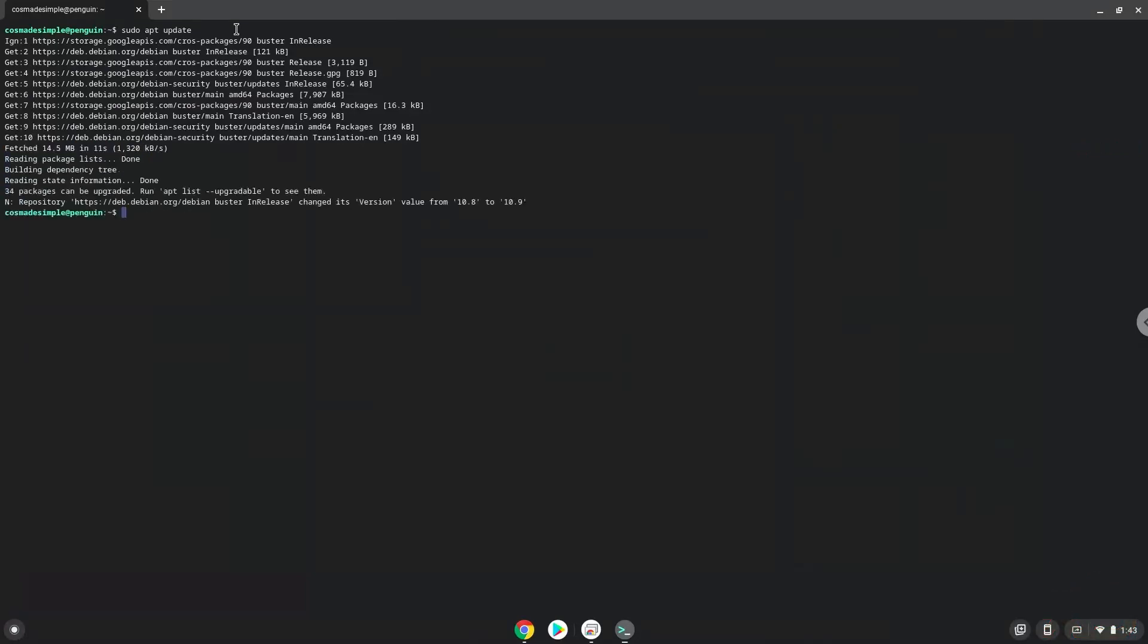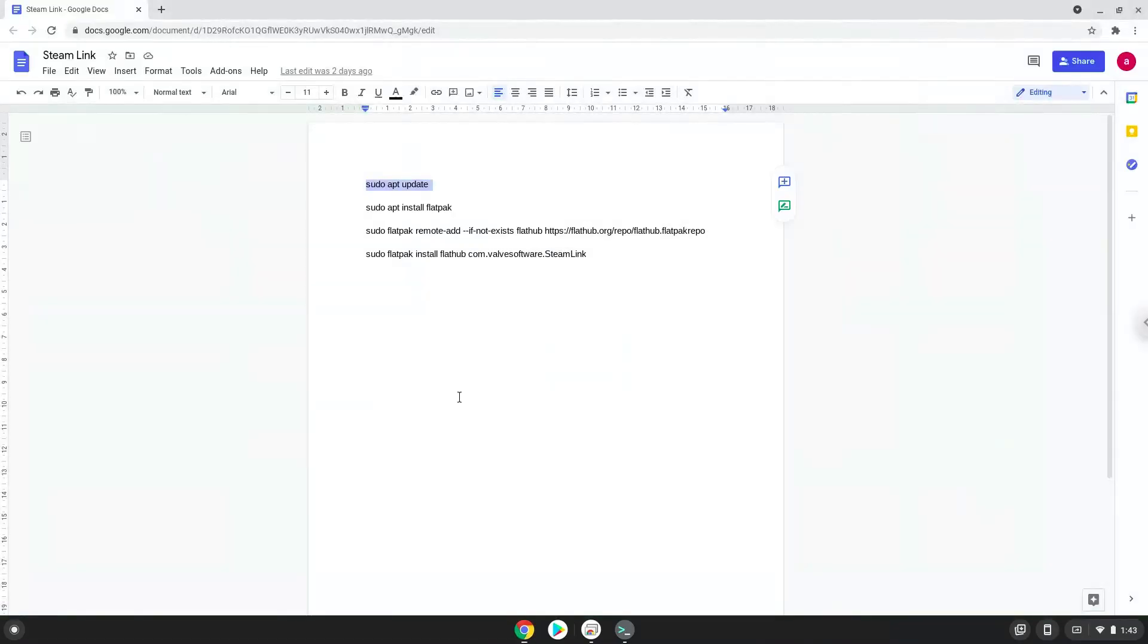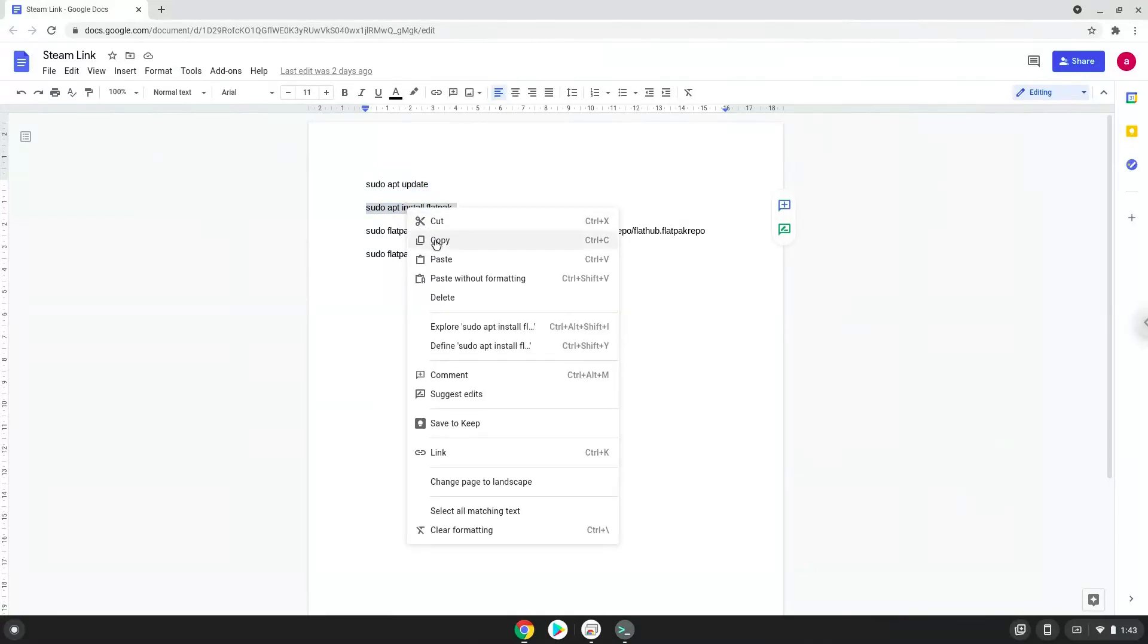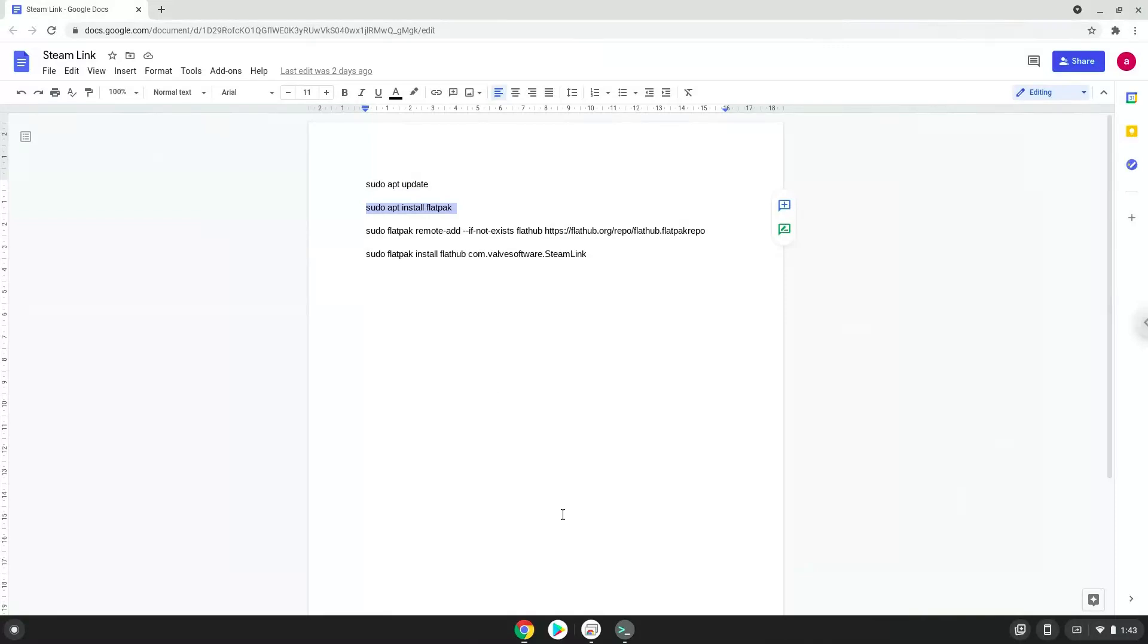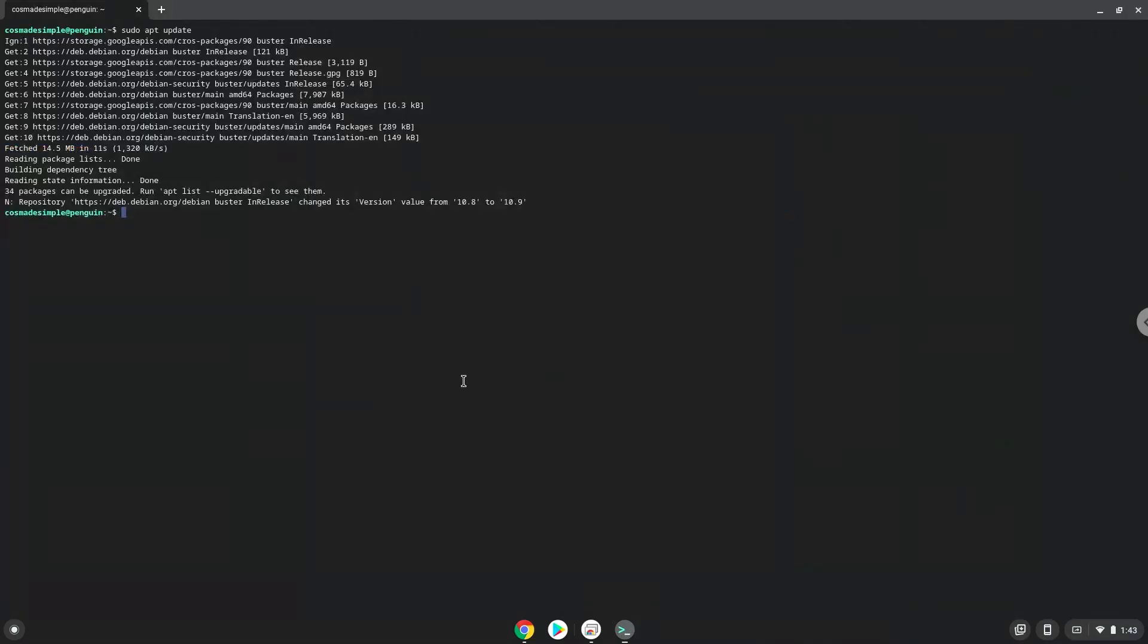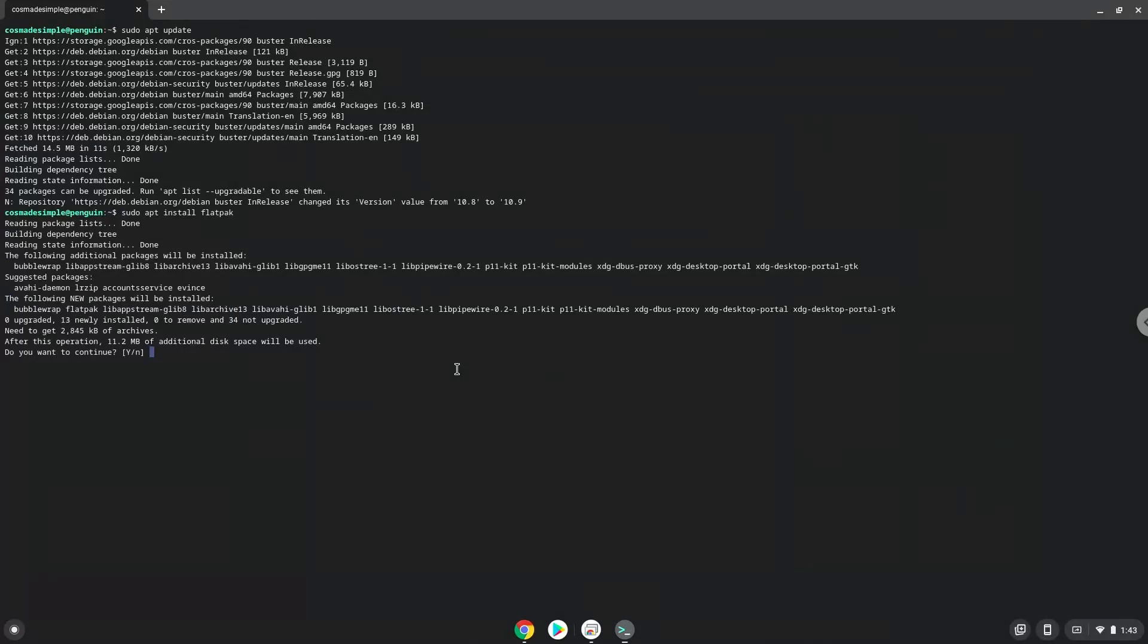Now we will install Flatpak with the second command. Press enter to confirm the installation.